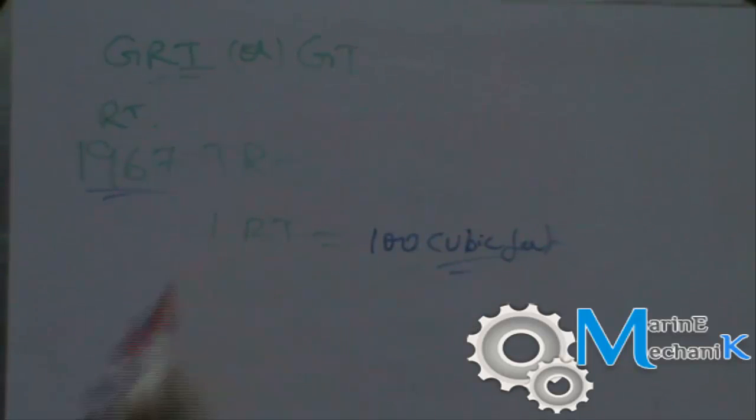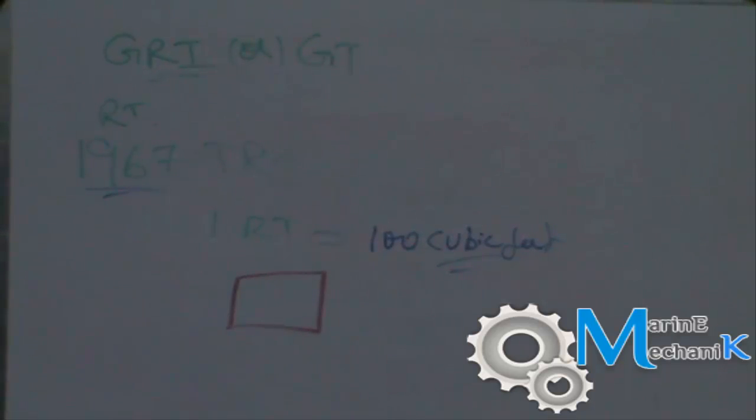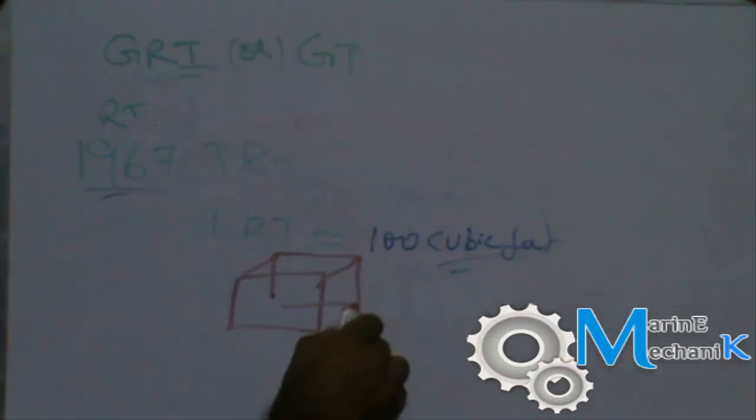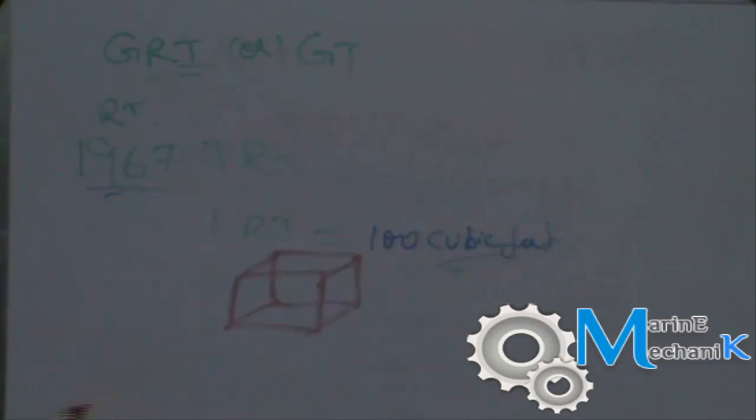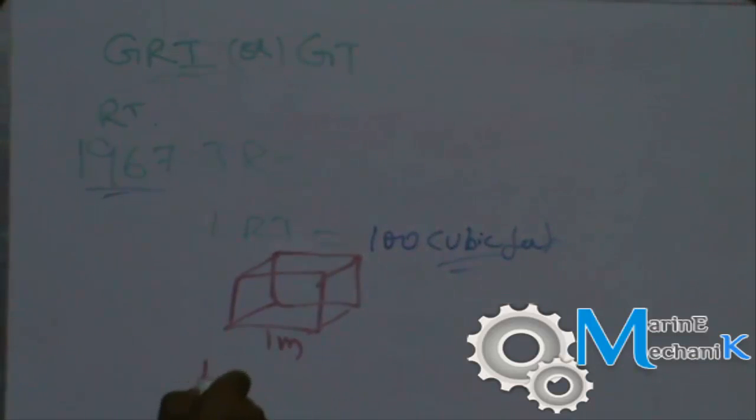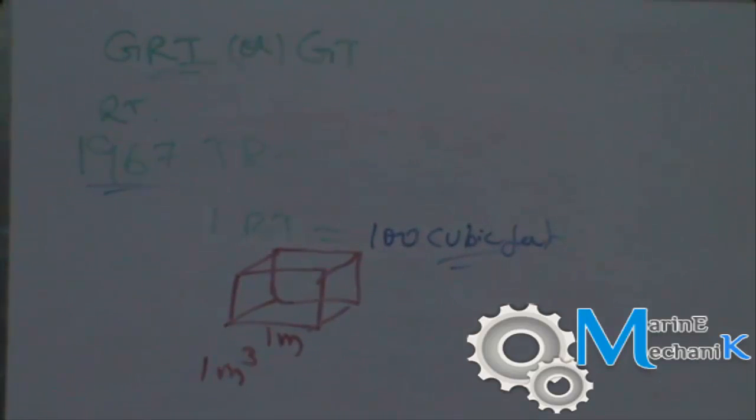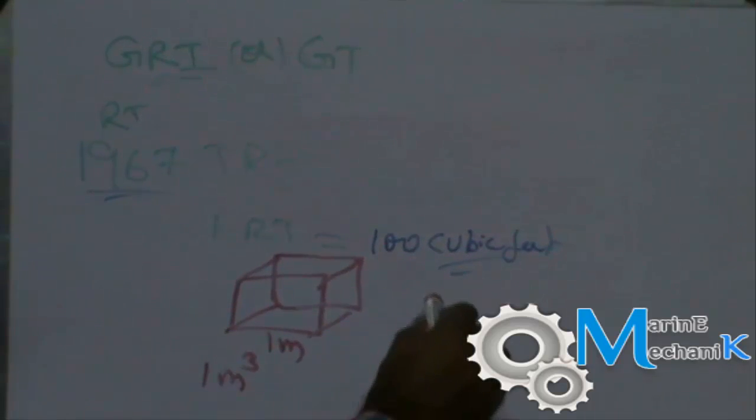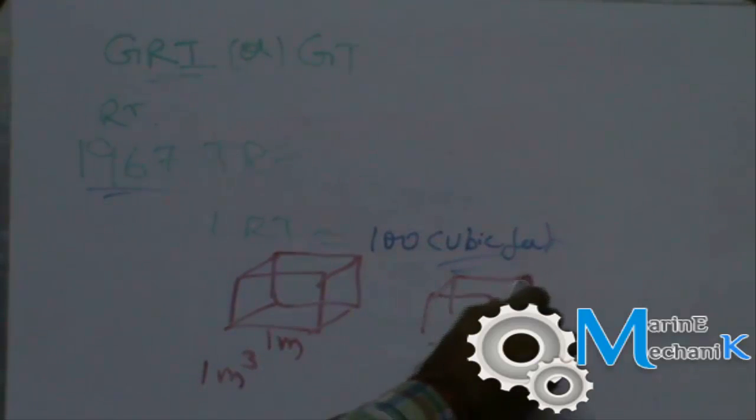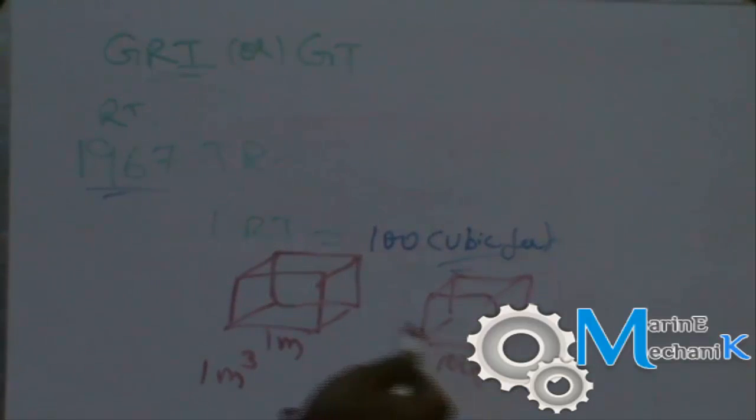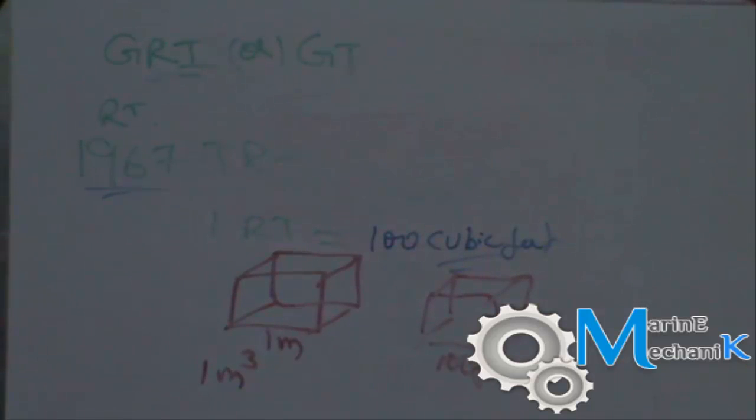Now let's understand this much further. What is this 100 cubic feet? This is a square and the three dimension of it is cube. If every side of the square is one meter, then it is called as one cubic meter or one meter cube. In the same manner, if we have every side of this cube to be 100 feet, then it is called as 100 cubic feet.